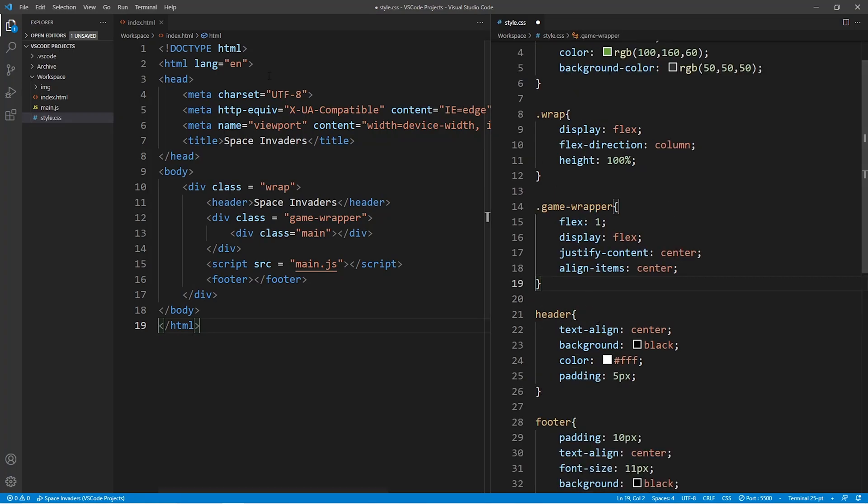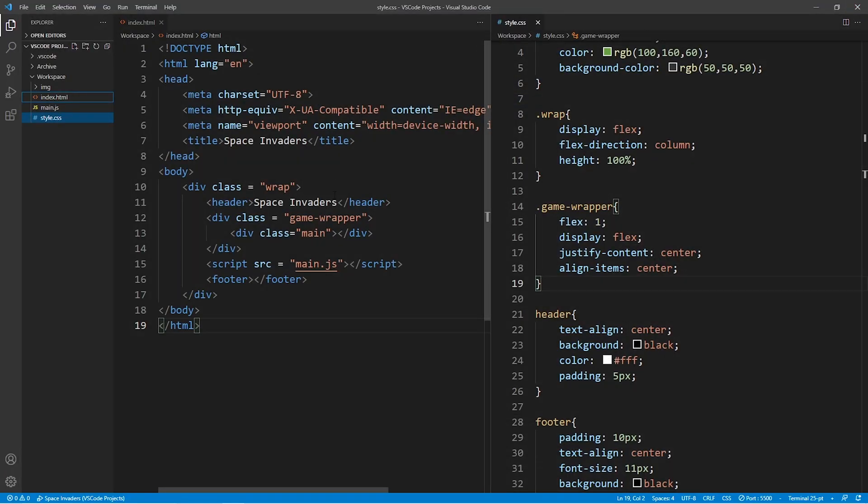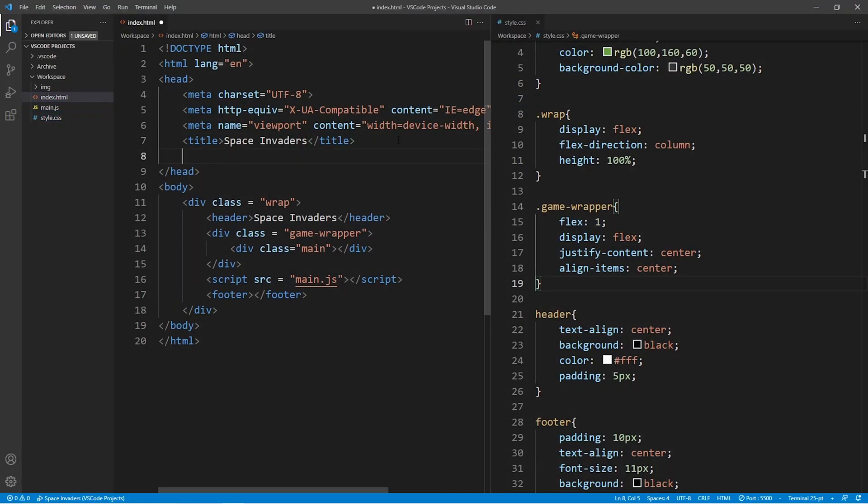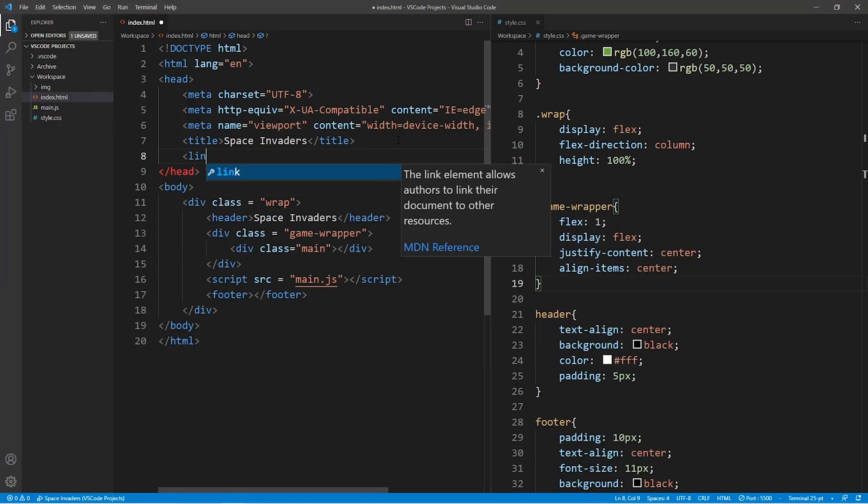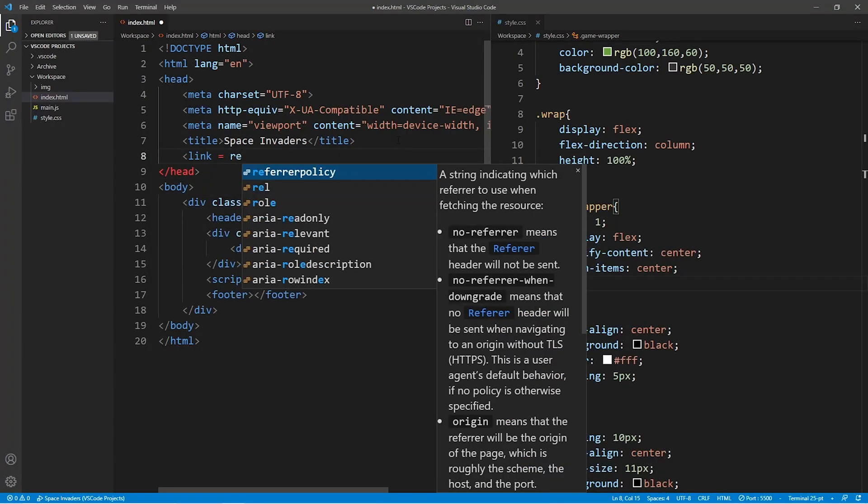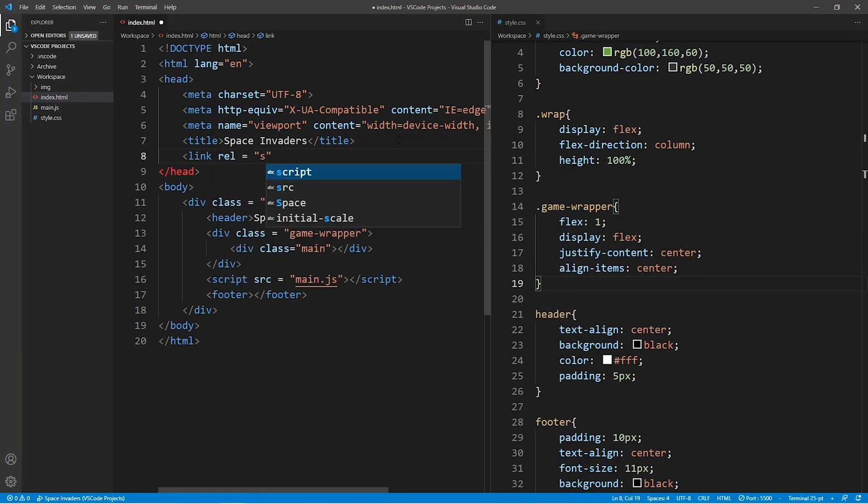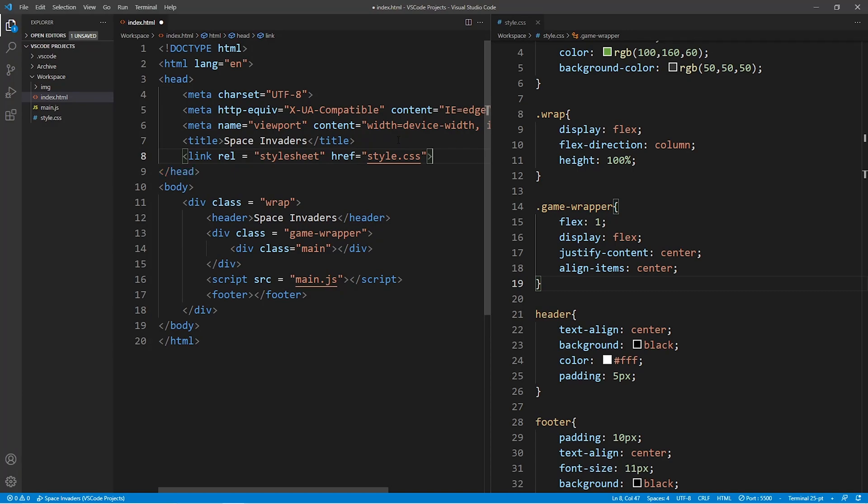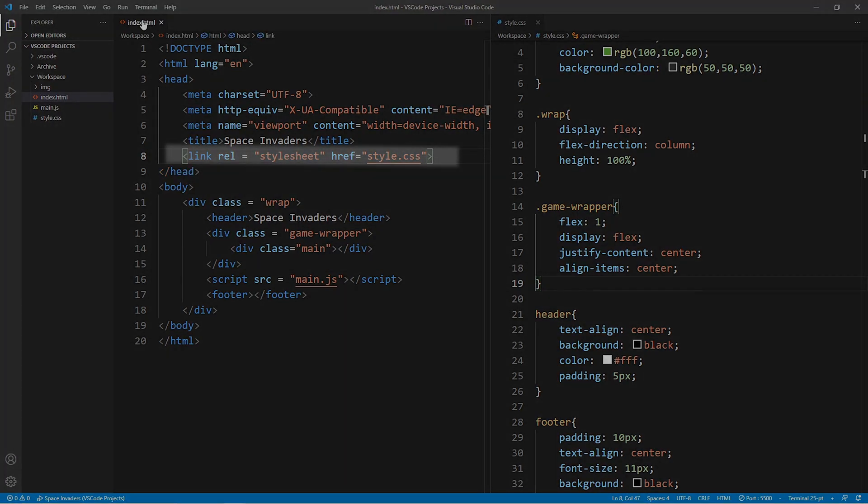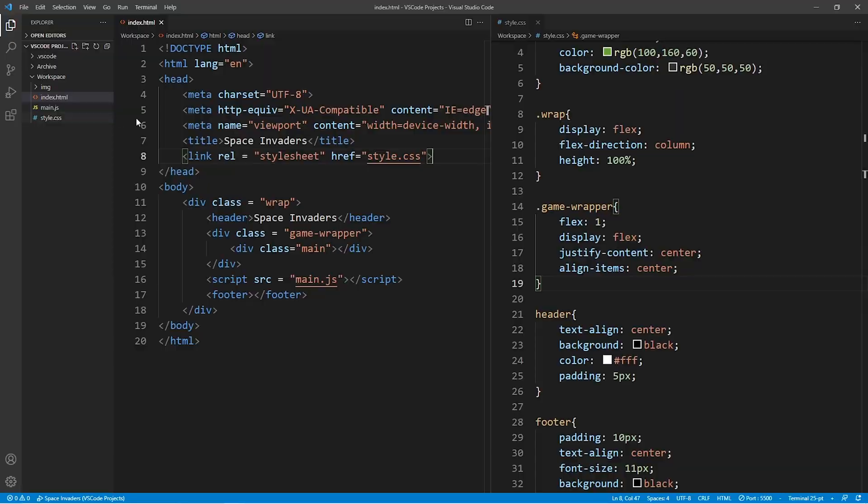So although we have already added some styling to our CSS file, you'll notice that if we run the game in the browser at this stage, nothing will have changed. Now, the reason why nothing changes is because we still need to link the index.html file to our stylesheet. And we link them together by writing this one line of code right here. Now if we go ahead and run all this again and try and execute the index.html file in our browser, you'll notice that the styling is actually applied to the HTML document.